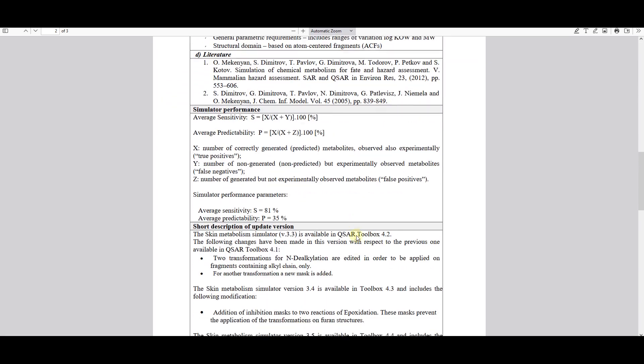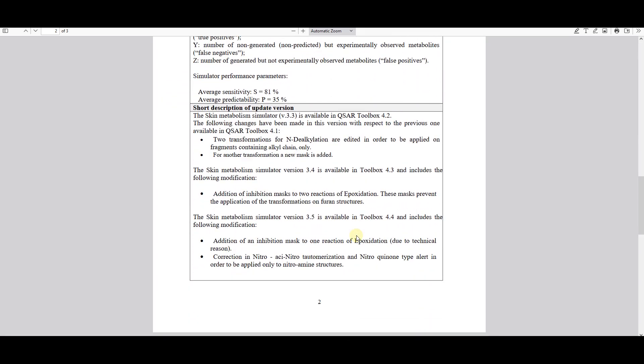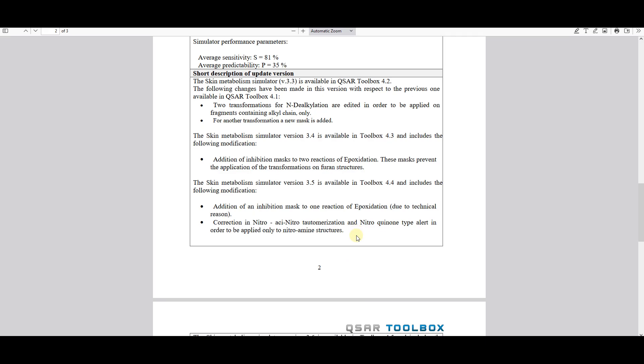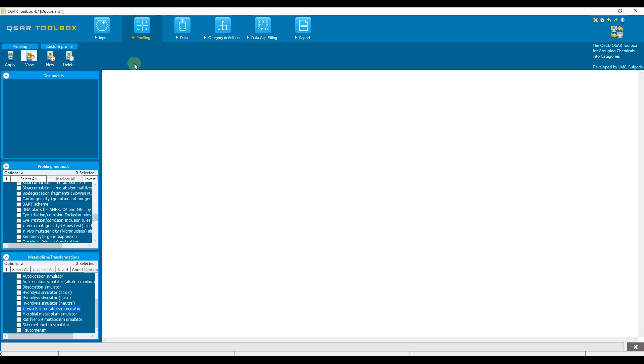How does a metabolic simulator work in QSAR toolbox? Let us enter three chemicals and analyze simulated in vivo and in vitro metabolites.